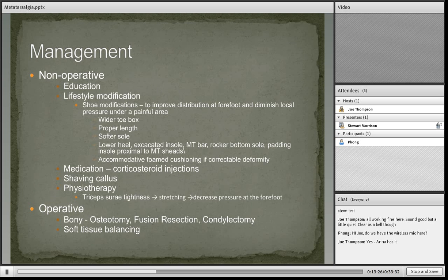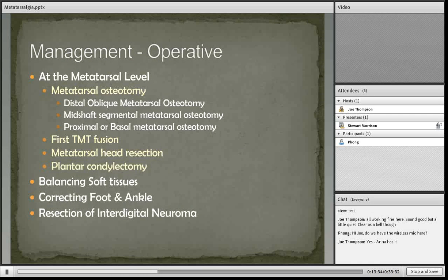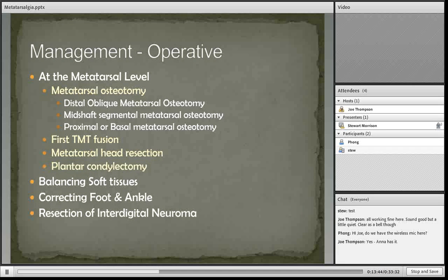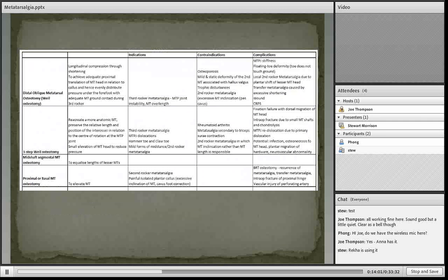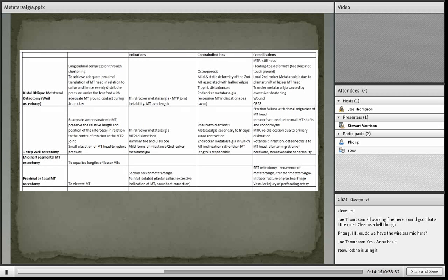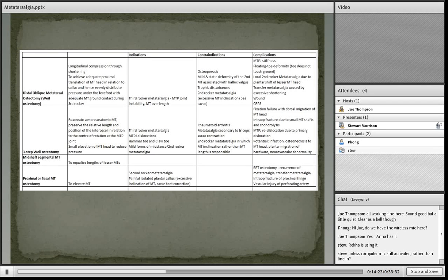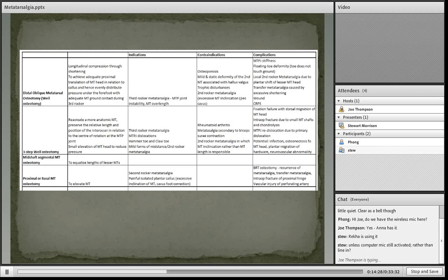Different X-rays that can be used to assess a patient presenting with metatarsalgia include the usual weight-bearing foot X-rays, assessing different aspects depending on the most likely cause of the metatarsal pain. MRI is rarely used in investigating metatarsalgia. Management includes both non-operative and operative treatment, always starting with non-operative treatment including lifestyle modifications and orthoses to improve distribution of forefoot load, along with analgesia and physiotherapy.